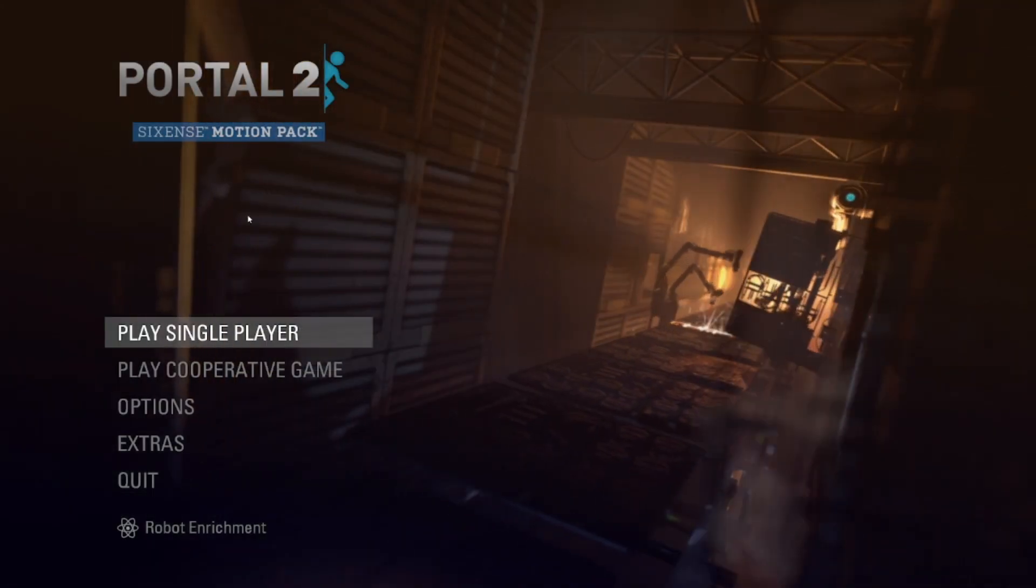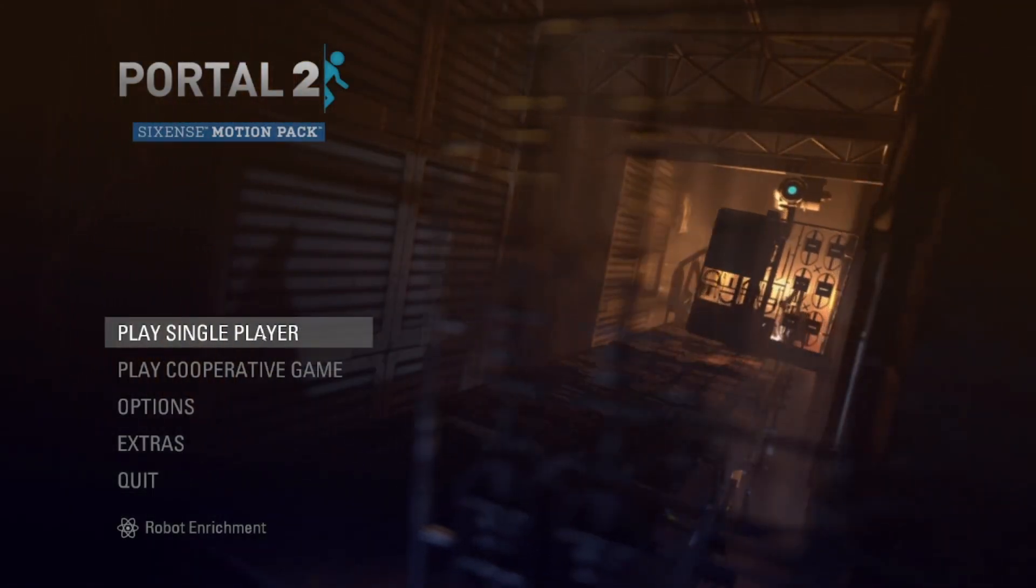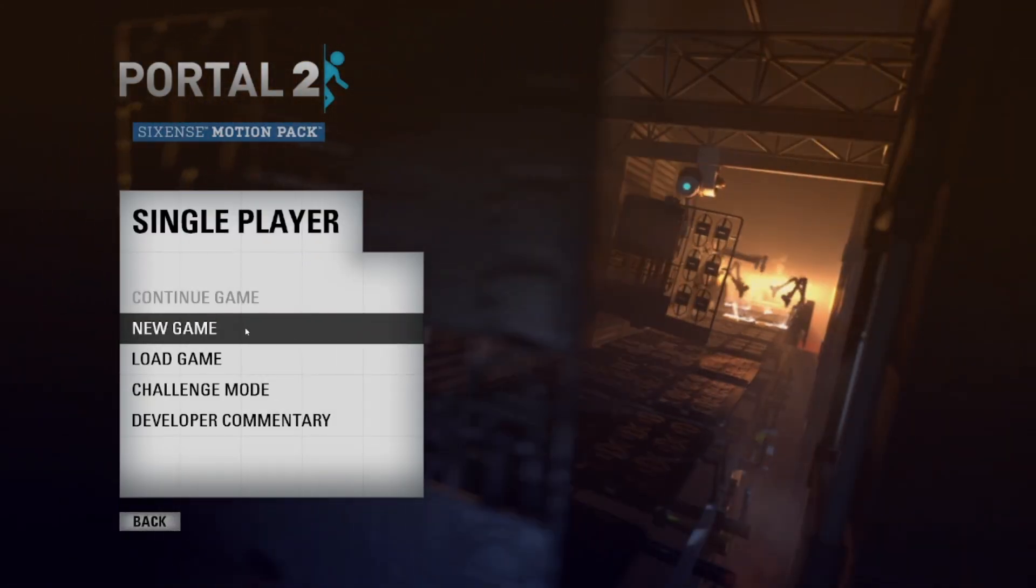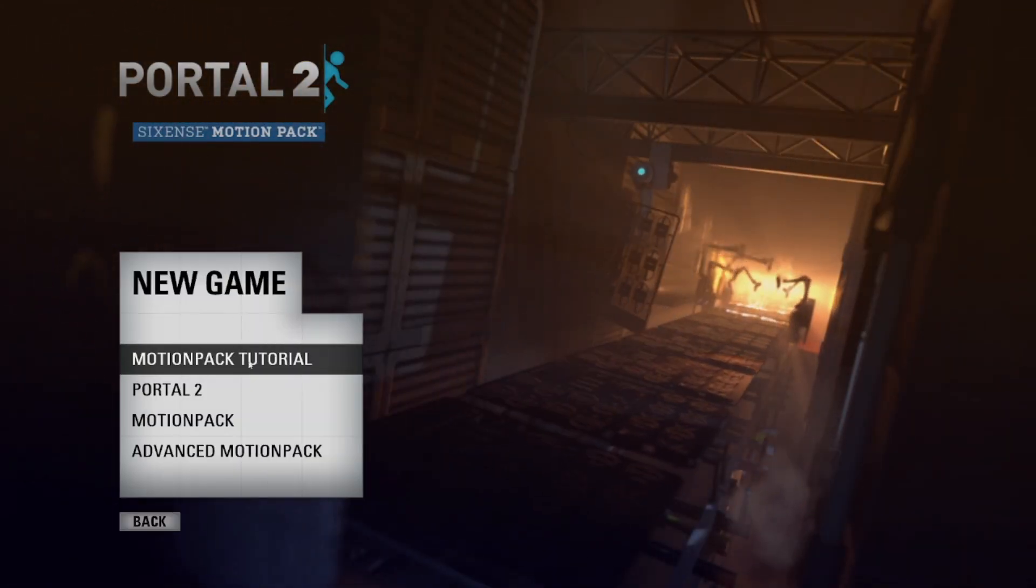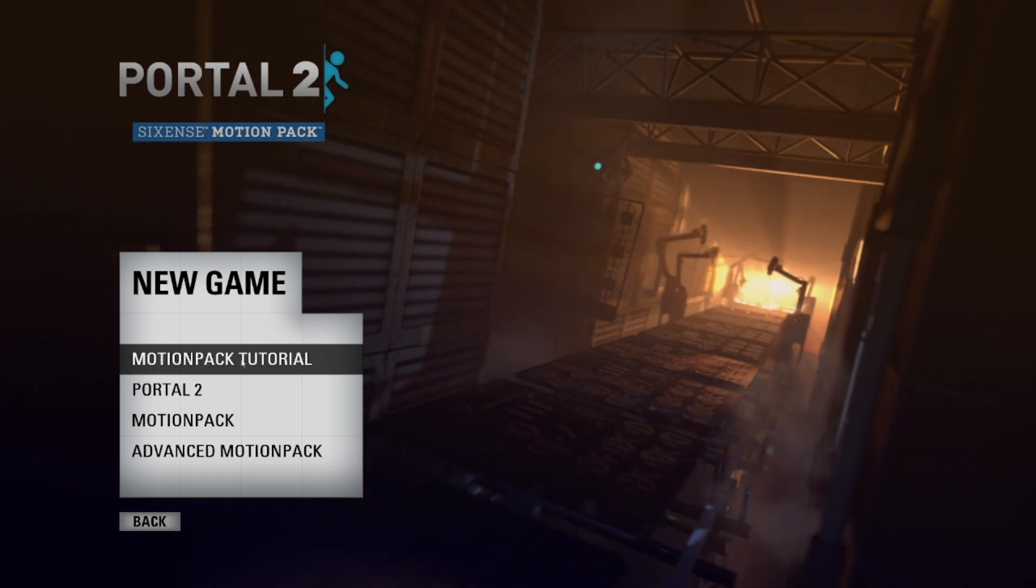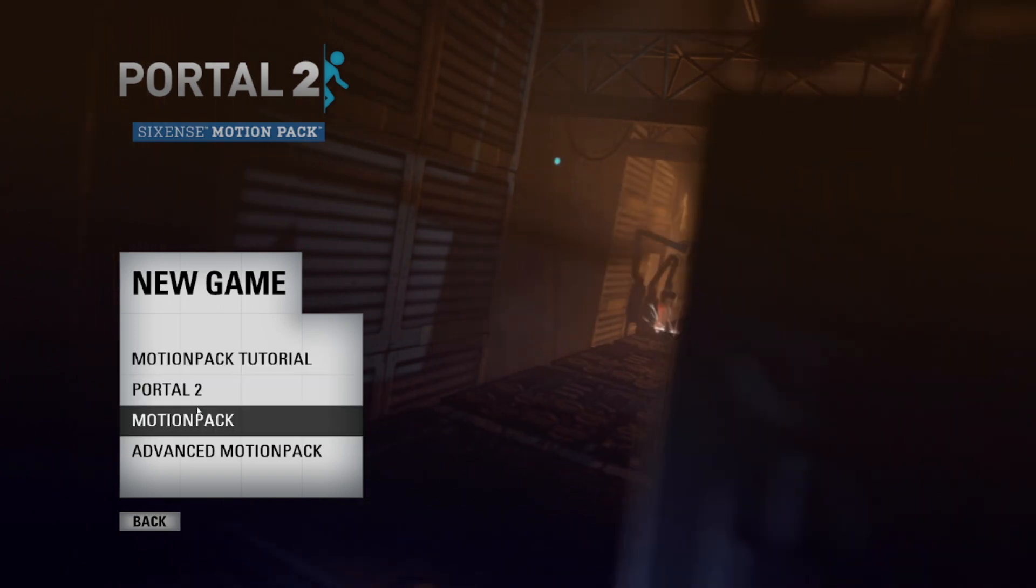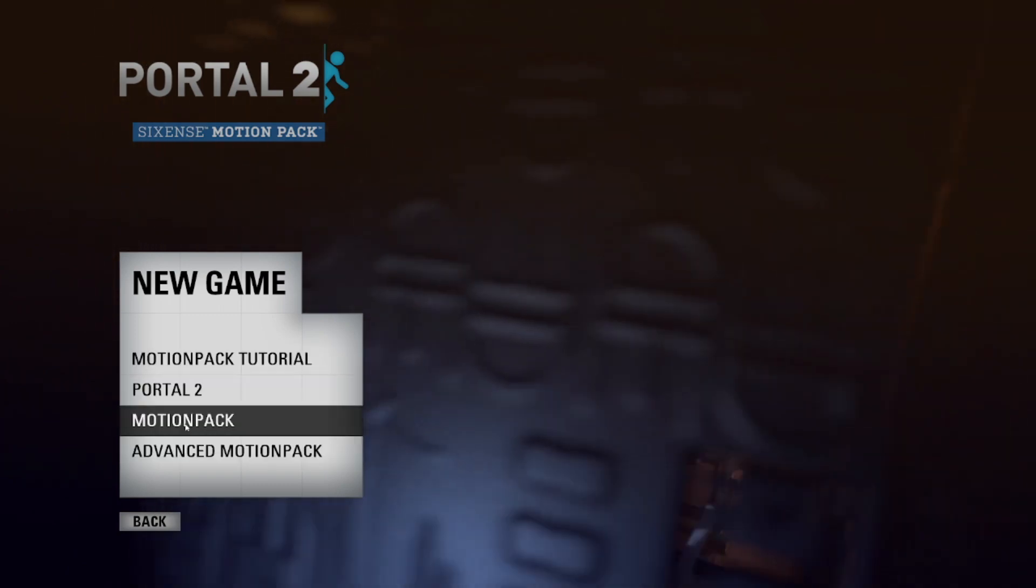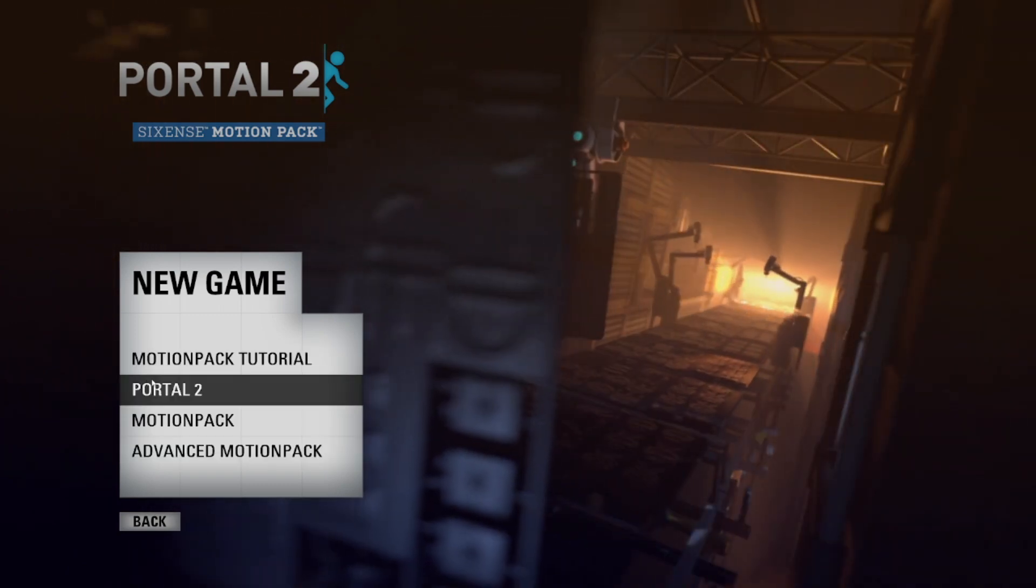And now, you'll be able to play the Sixense DLCs. If you go to play a single player and new game, you'll be able to play the Motion Pack tutorial, Portal 2 using all the Sixense features, the Motion Pack, and the Advanced Motion Pack.